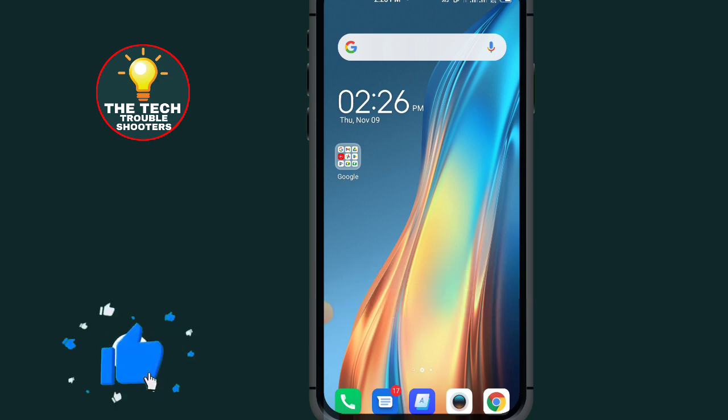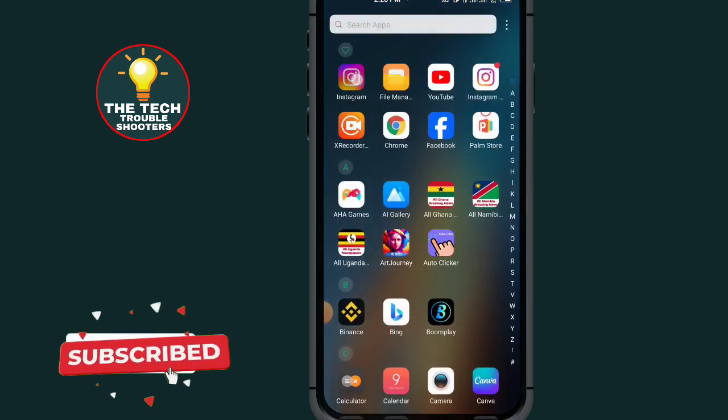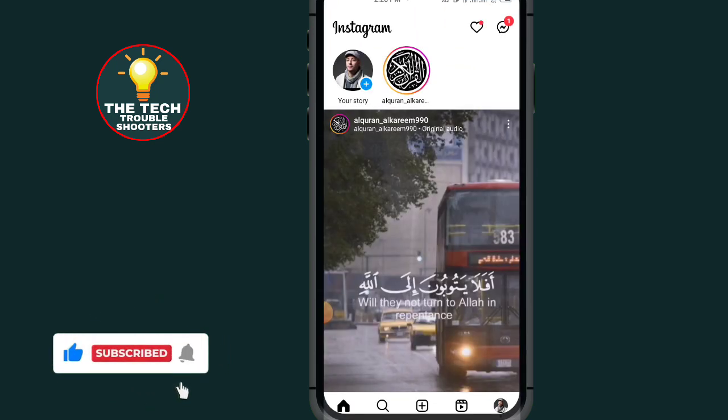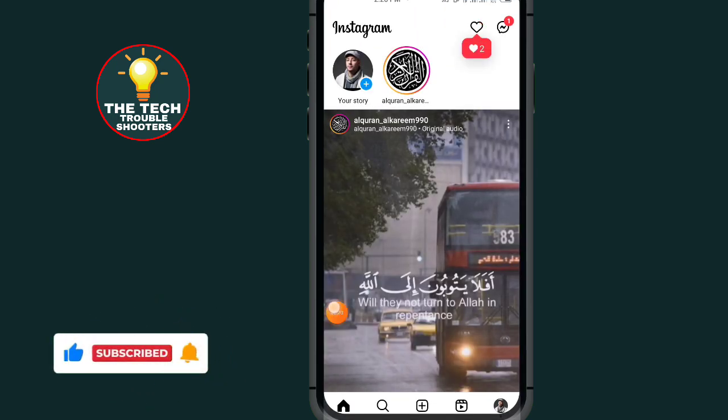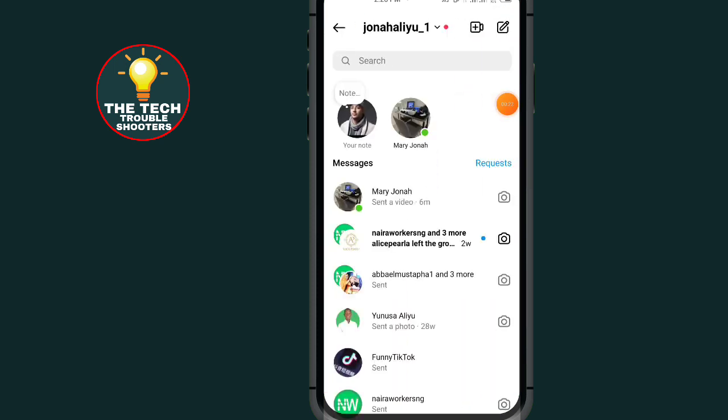wasting any time, let's begin. First of all, go to Instagram. After opening your Instagram, all you have to do is tap on this message icon at the top right side. After coming to this message, all you have